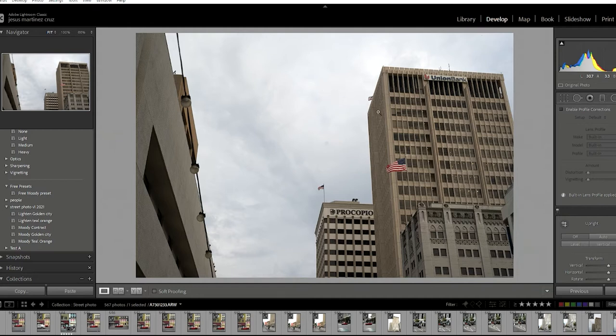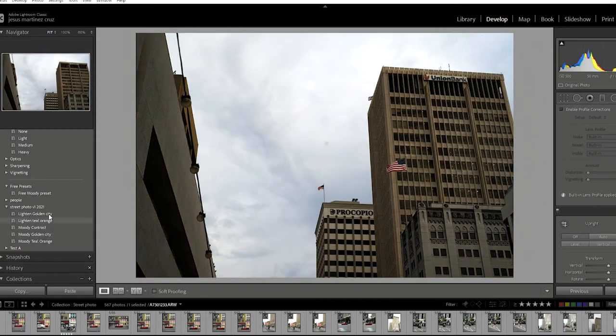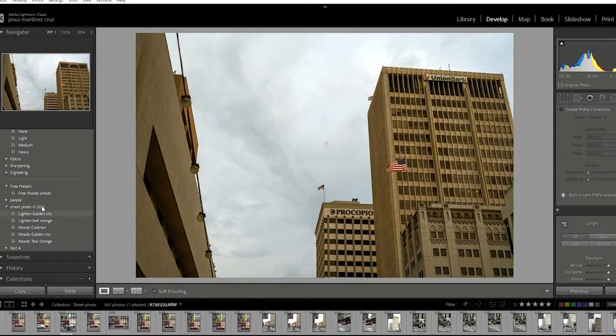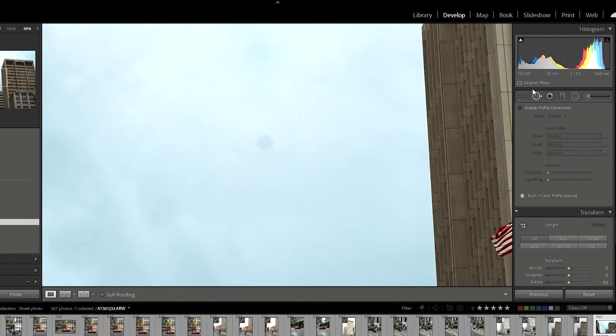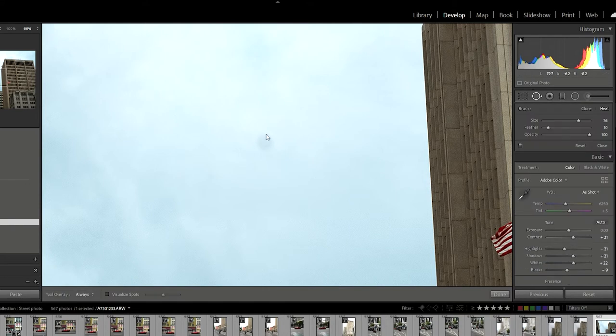Let's jump right into Lightroom. I actually shot this image a couple days back. I'm going to go ahead and throw one of my presets on there — I really like this one. These are mostly for street photography, and if any of you guys are interested, the link is in the description. Shameless plug right there.